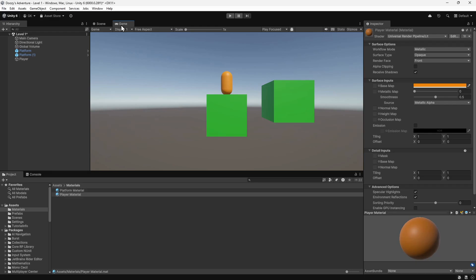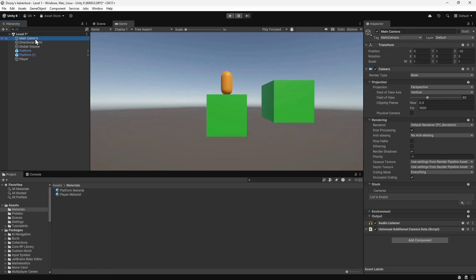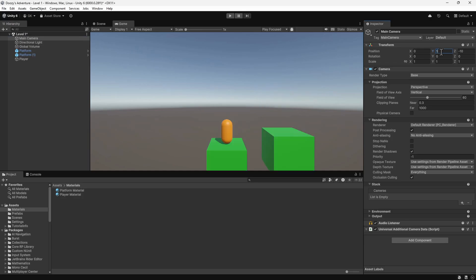Let's try moving the camera to get a different view. We'll select the camera in the hierarchy. Then we'll change the position on the y-axis to 5. Now we're viewing the scene from a bit higher up. You can try experimenting with different camera positions and rotations to see how that changes the view.